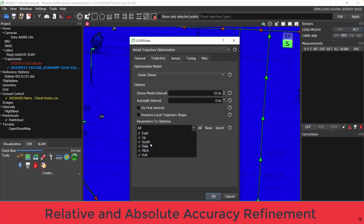LiDAR Snap optimizes LiDAR point clouds by calibrating LiDAR sensors and further optimizing post-process trajectories. Since all of our systems are delivered to customers with factory calibrated sensors, I'm going to leave that step out of this video. Leave a comment below if you'd like to see a video on sensor boresight calibration in the future. Check out the difference in these point clouds and you'll quickly see the benefits of LiDAR Snap — here is a point cloud without LiDAR Snap optimization, and here is one after LiDAR Snap optimization was performed.